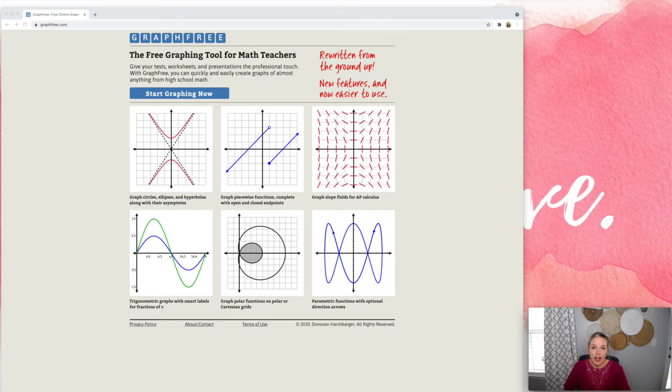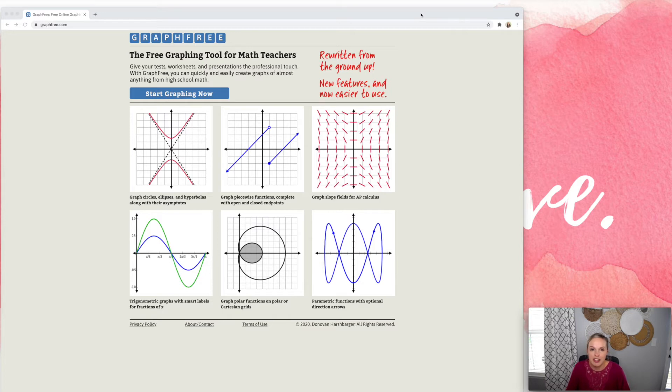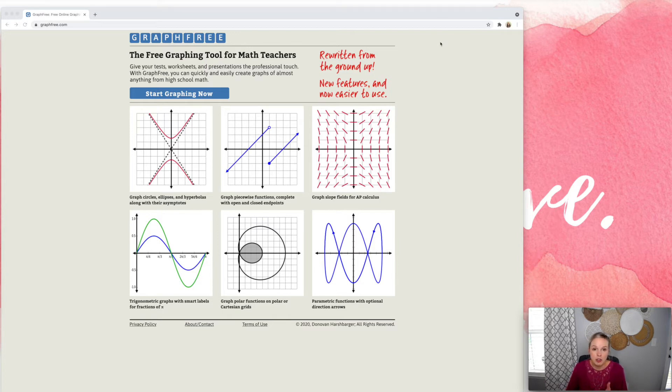So I'm going to give you a quick tutorial and talk a little bit about the things that you can do with graphfree.com. So when you go to the homepage, this is what you will see and you click start graphing now.